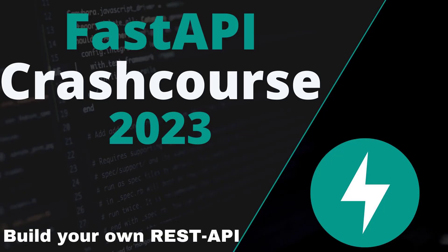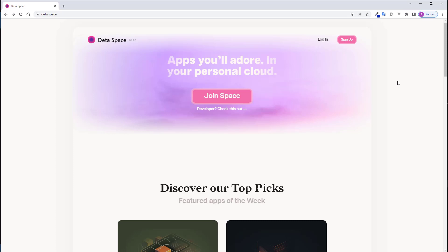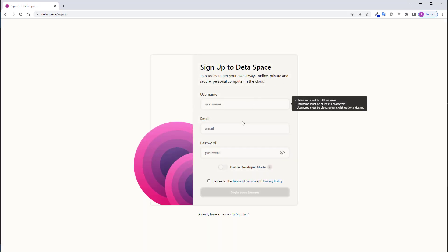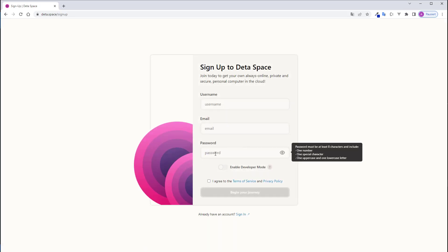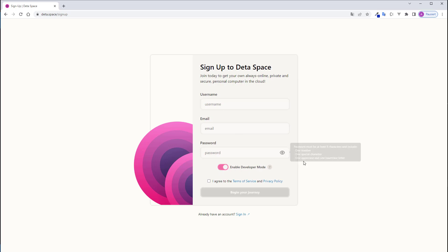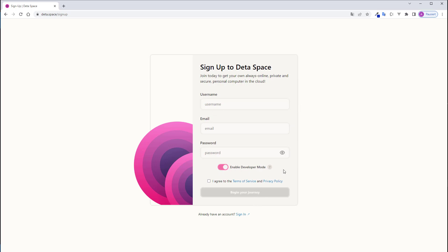First, you need an account on data.space and there you click on sign up and pick a username, your email address and a password, and very important, click here on enable developer mode. After signing up,